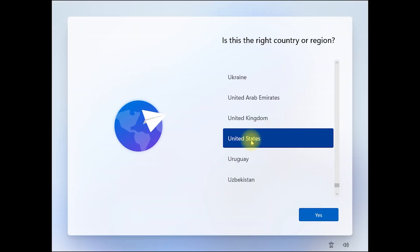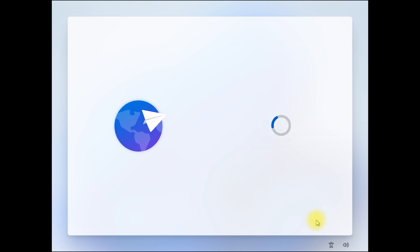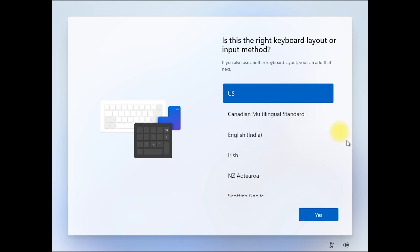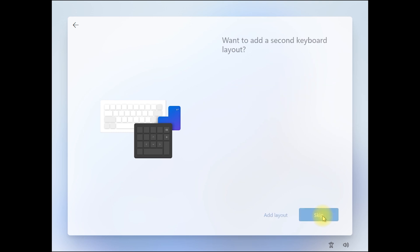Now select your country or region, then yes. Then select your keyboard layout, then yes. Skip.